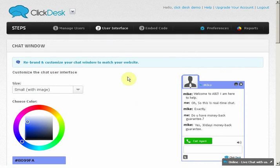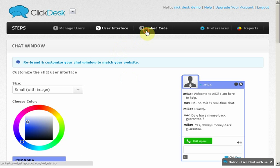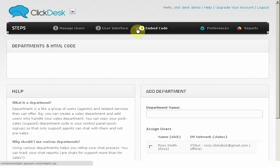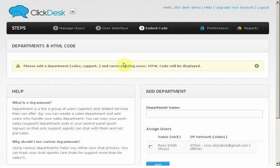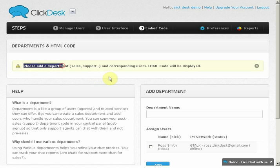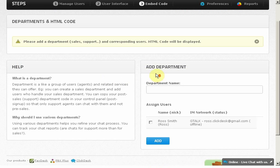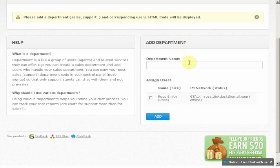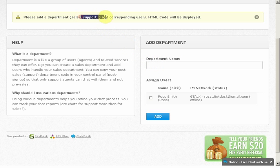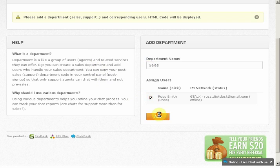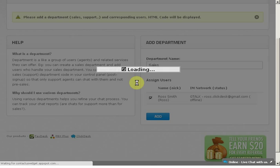Now, we will look at Step 3 to assign users to departments and embed the code on a website to see it live. Simply add a department name like Sales, Support, or as you would prefer, and add the agent to the department. Let's add Sales and assign Ross to that department.